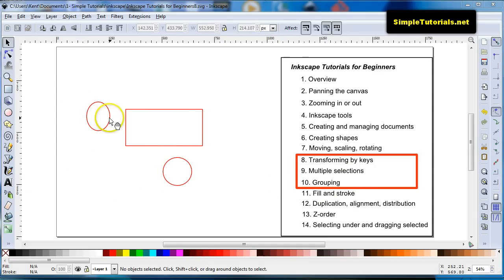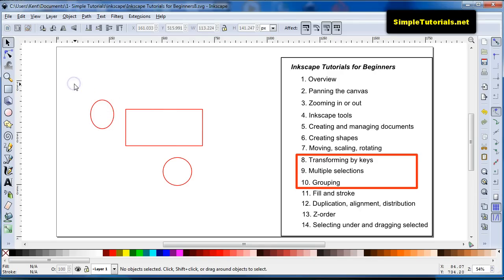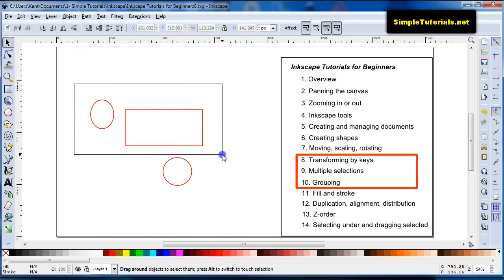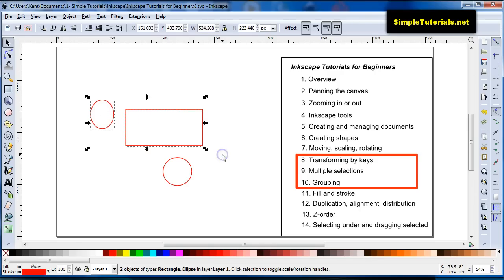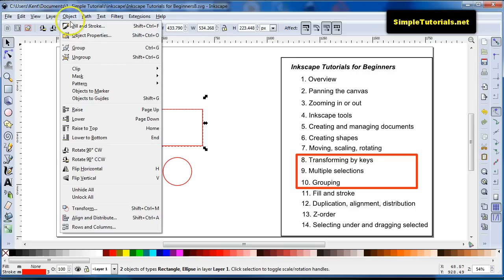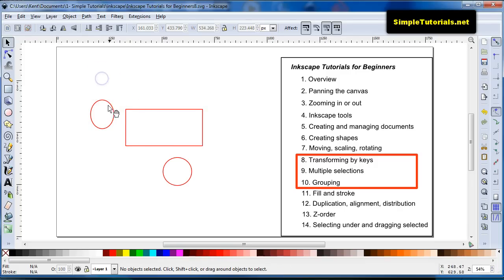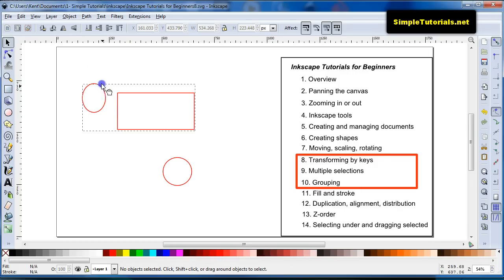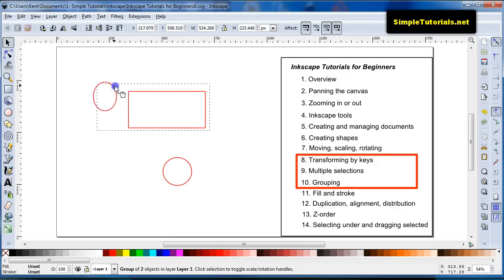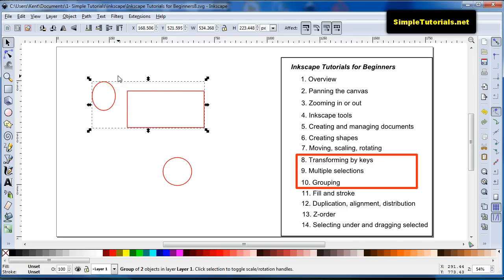Grouping allows you to hold things together, so they're not changed, or easily edited, or moved. So I can group these items together by either going up to object, and then group, or hitting control G. So now, when I move one of these, the other one moves with it.